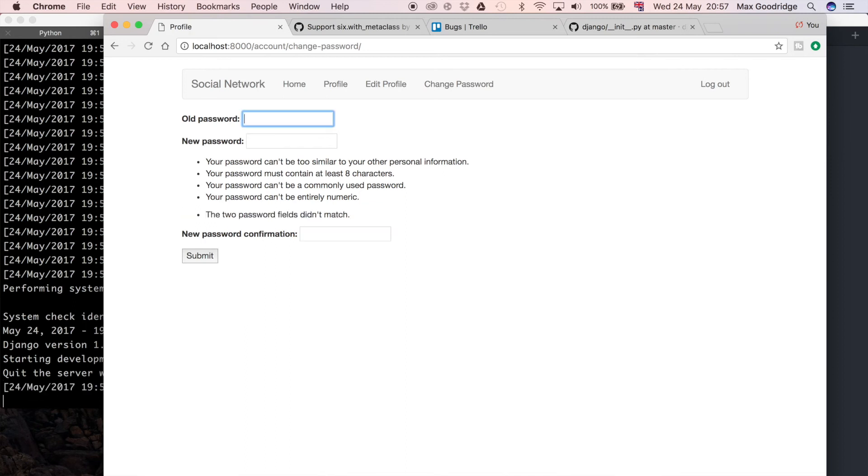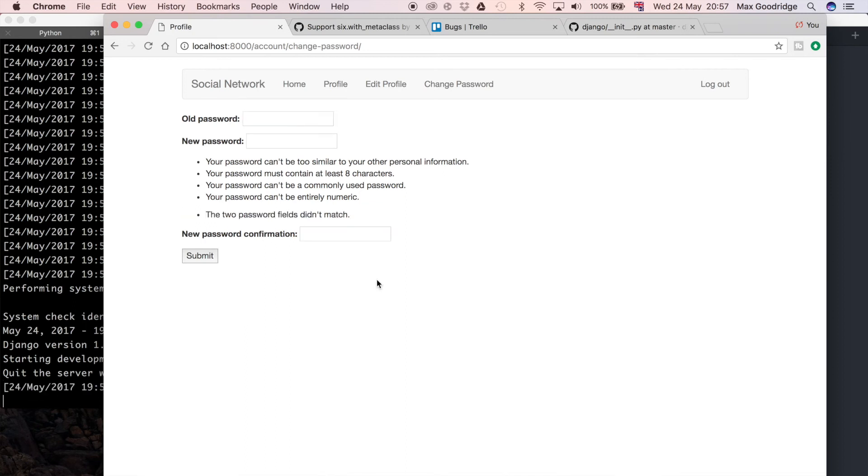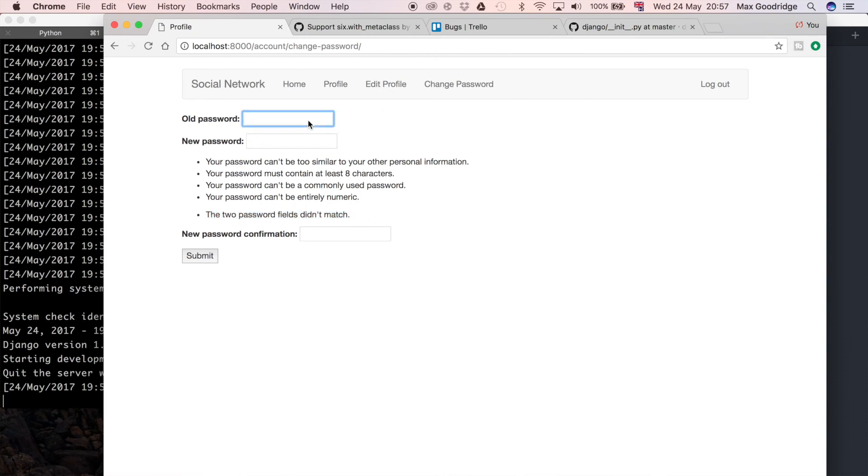In this case we get 'the two password fields didn't match', which is good because that was not there before. That's really helpful for us as the user to be able to figure out okay, I need to go ahead and retype that password.